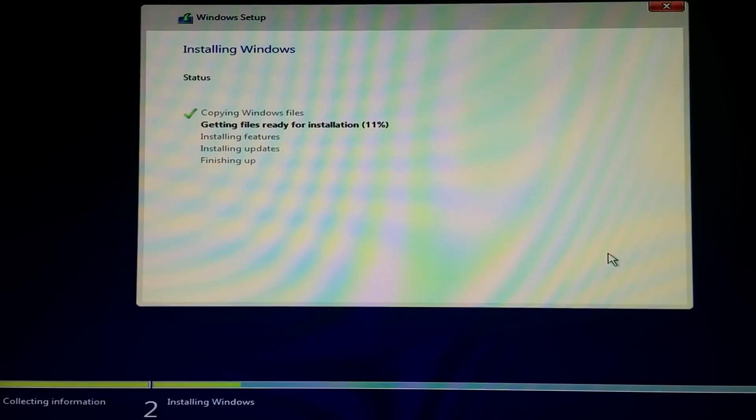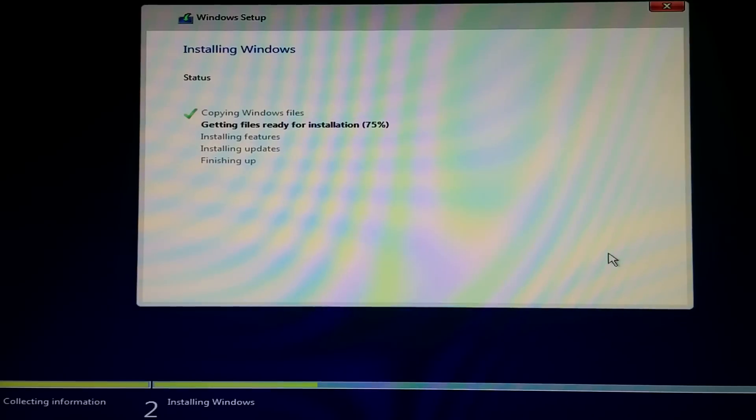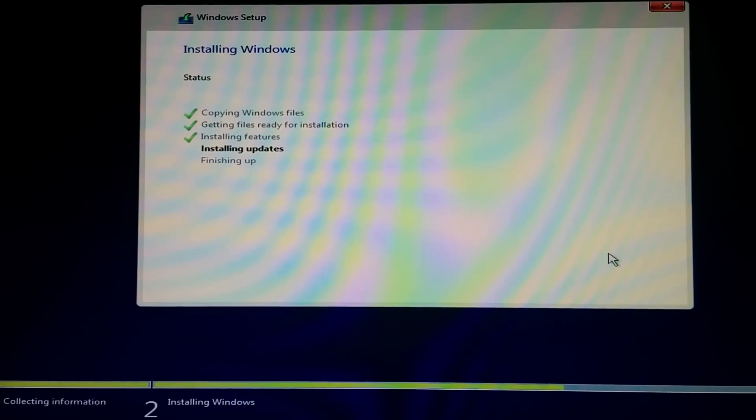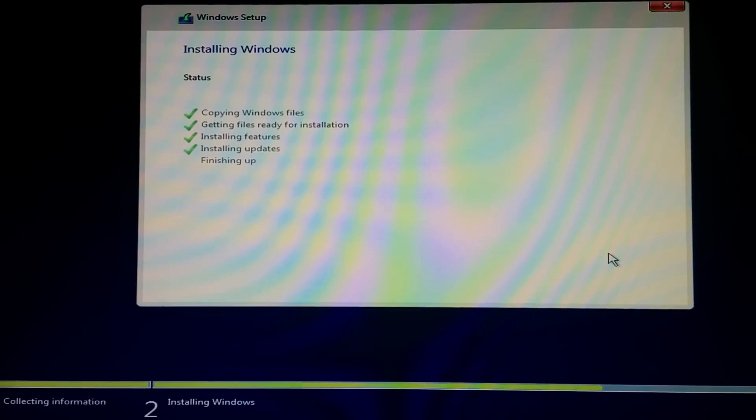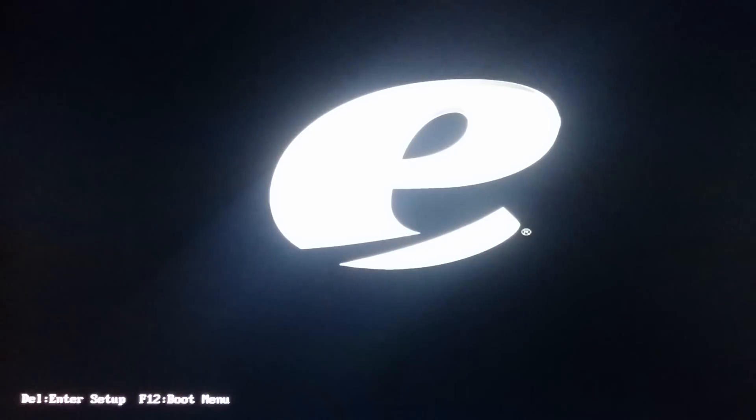So this is sped up right here so you don't have to wait. Sit back and relax. It's gonna boot up, it's gonna reboot.